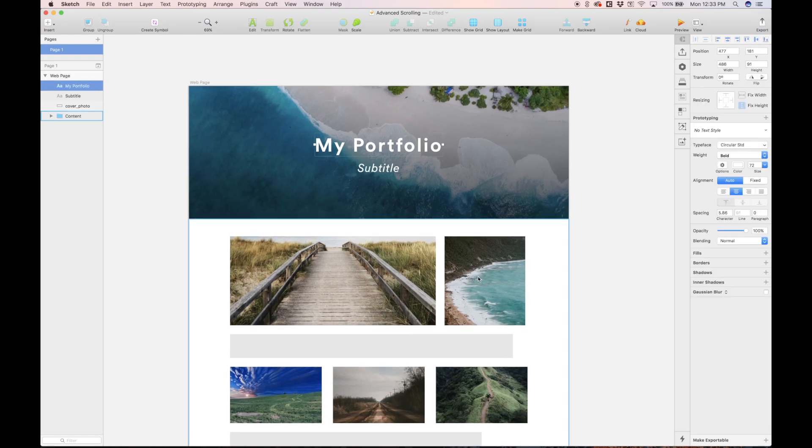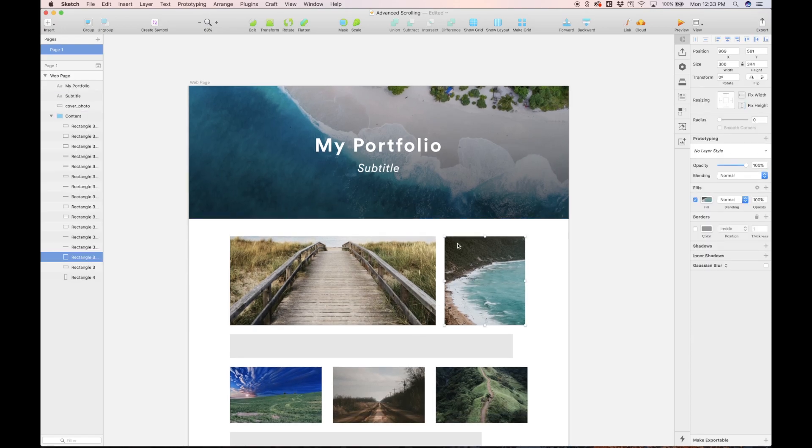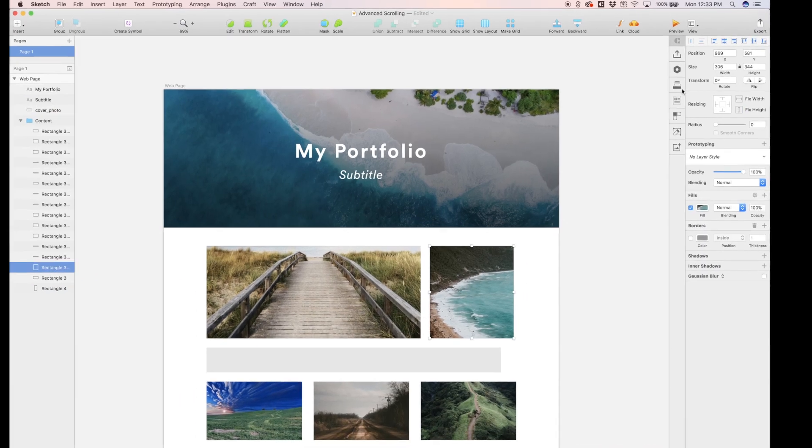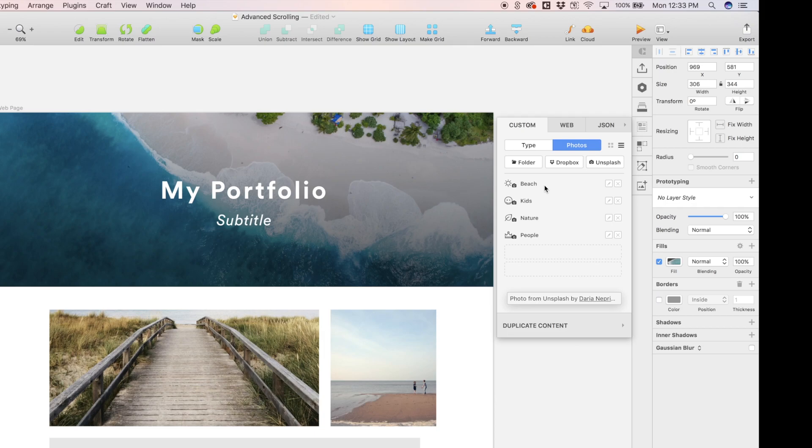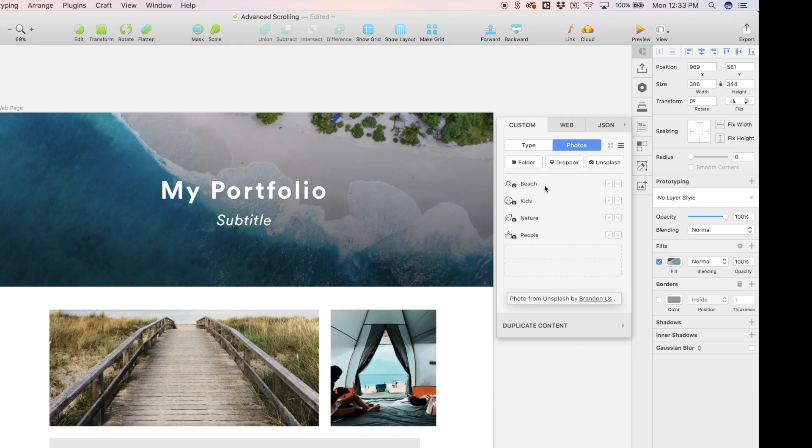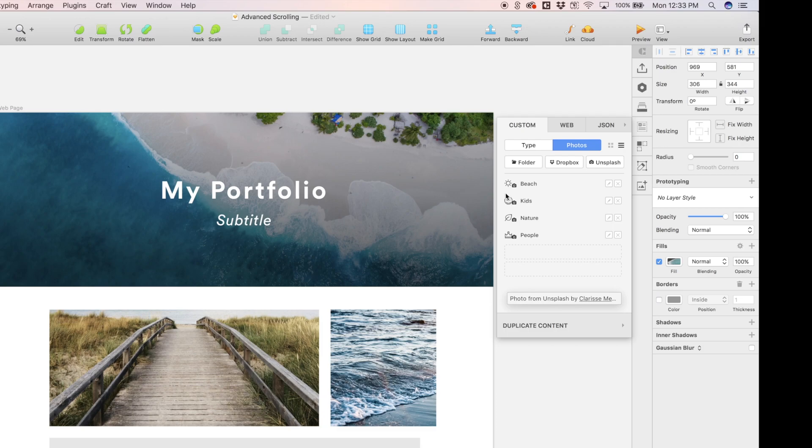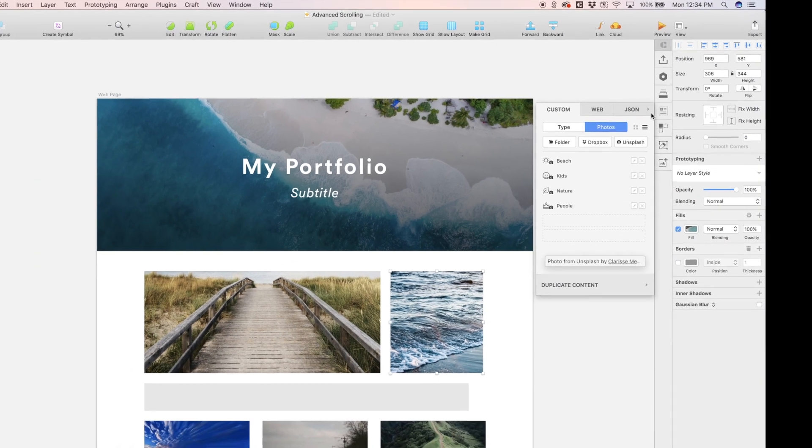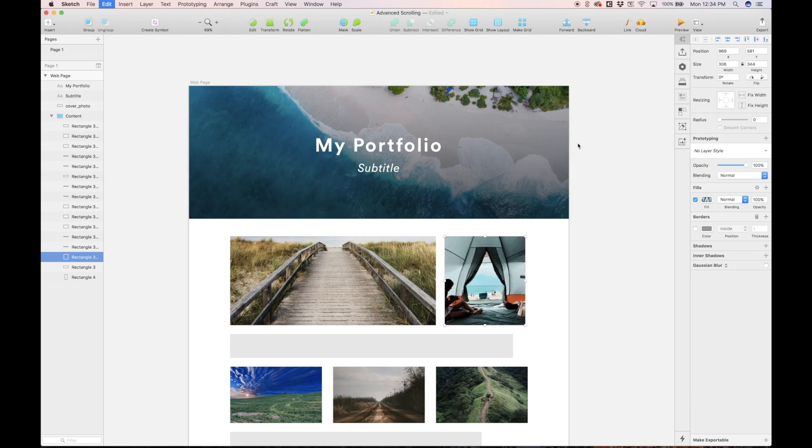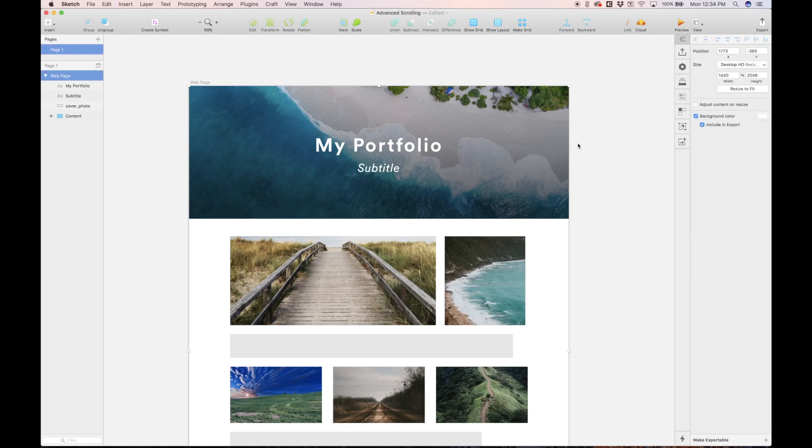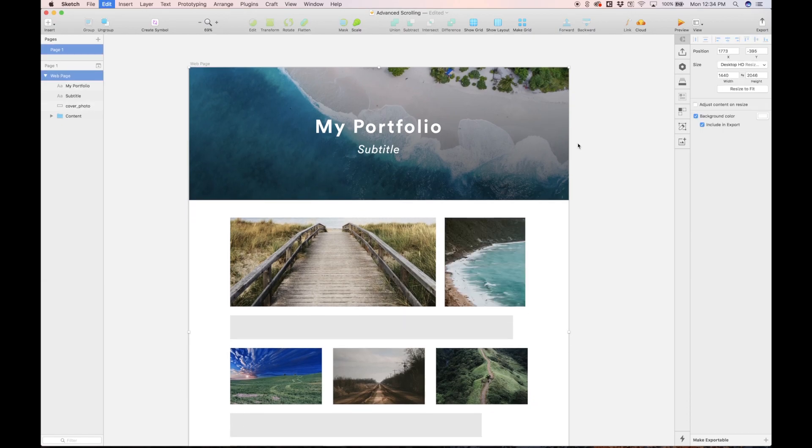Basically you just select any of these rectangle layers, head over here to this icon of the craft plugin, and I just went with a beach theme here. If you just select beach, it'll just populate these rectangle layers with a beach photo, a really high quality photo. That's pretty much what I did to design this sample website.